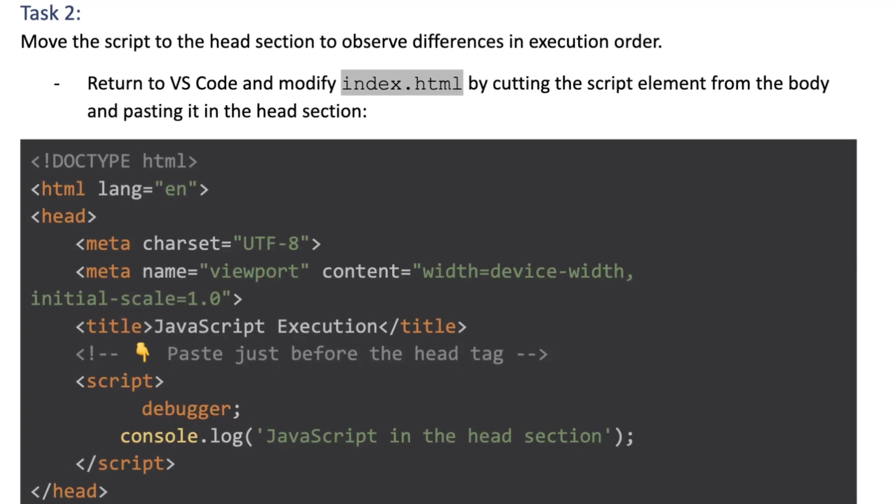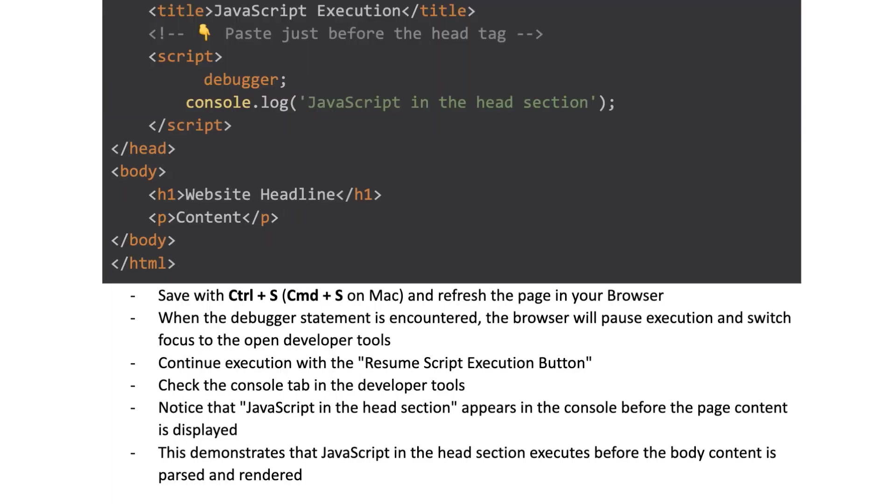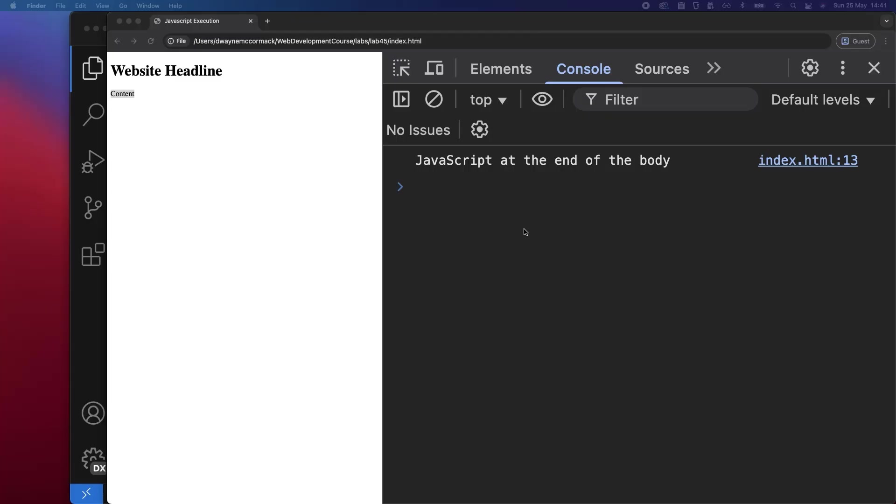Task 2: Move the script to the head section to observe differences in execution order. Return to VS Code and modify index.html by cutting the script element from the body and pasting it in the head section. Save with Ctrl+S and refresh the page. When the debugger statement is encountered, the browser will pause execution and switch focus to the open developer tools. Continue execution with the resume script execution button. Notice that JavaScript in the head section appears in the console before the page content is displayed. This demonstrates that JavaScript in the head section executes before the body content is parsed and rendered.